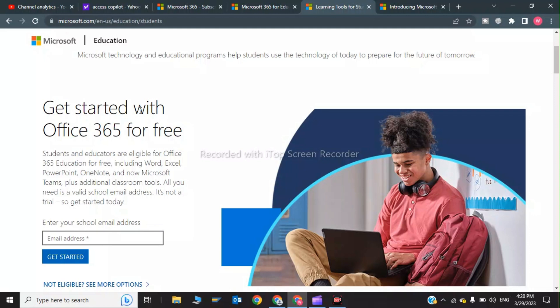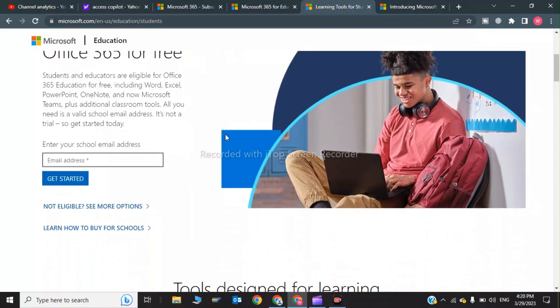It's not a trial, so get started today. This is not a trial - you will get Microsoft for free for lifetime. In order to get this, you have to enter your edu mail, your education mail of your school, college, or university.